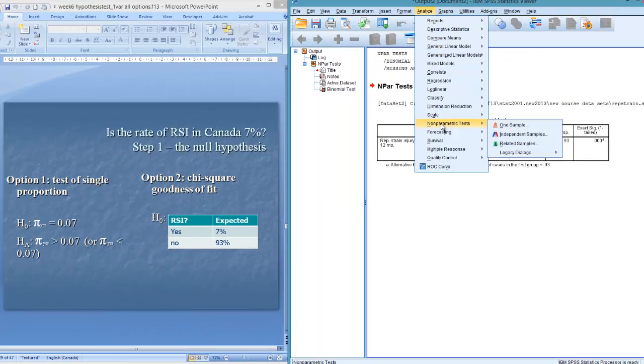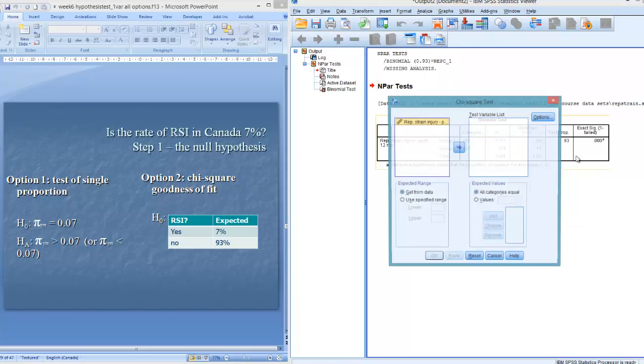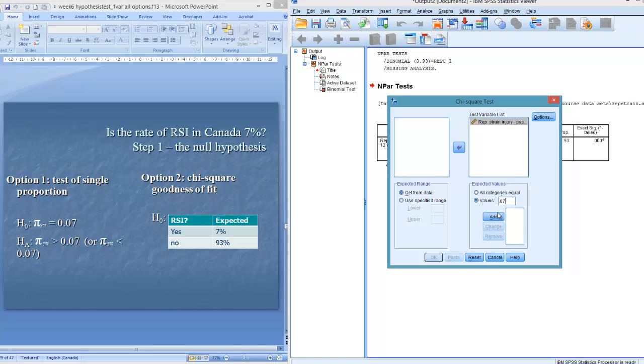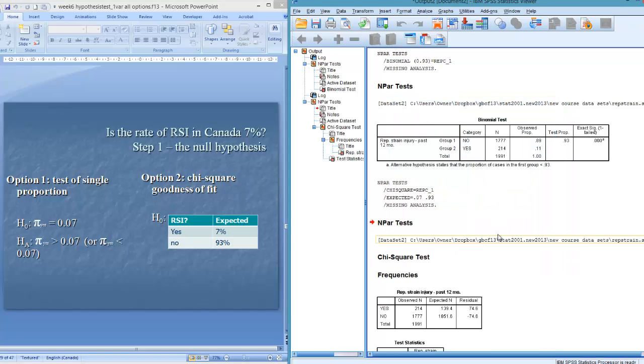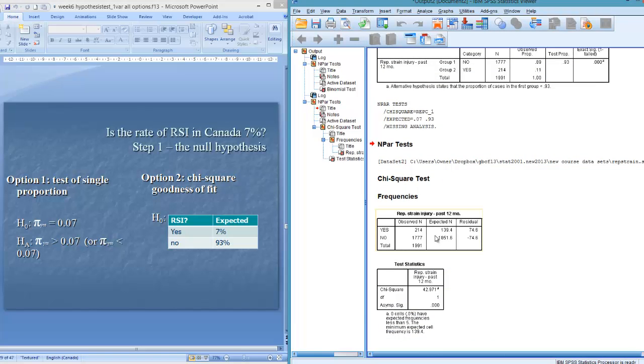For the chi-square test, I go to legacy dialogues as well, and I go chi-square here. That's my chi-square goodness of fit test. Put in the variable that I need. All categories equal? No, they aren't. Values. 0.07 is the 1, and 0.93 is the 2. And it's giving me my expected values. And you'll notice that I get the same significance value, 0.00.